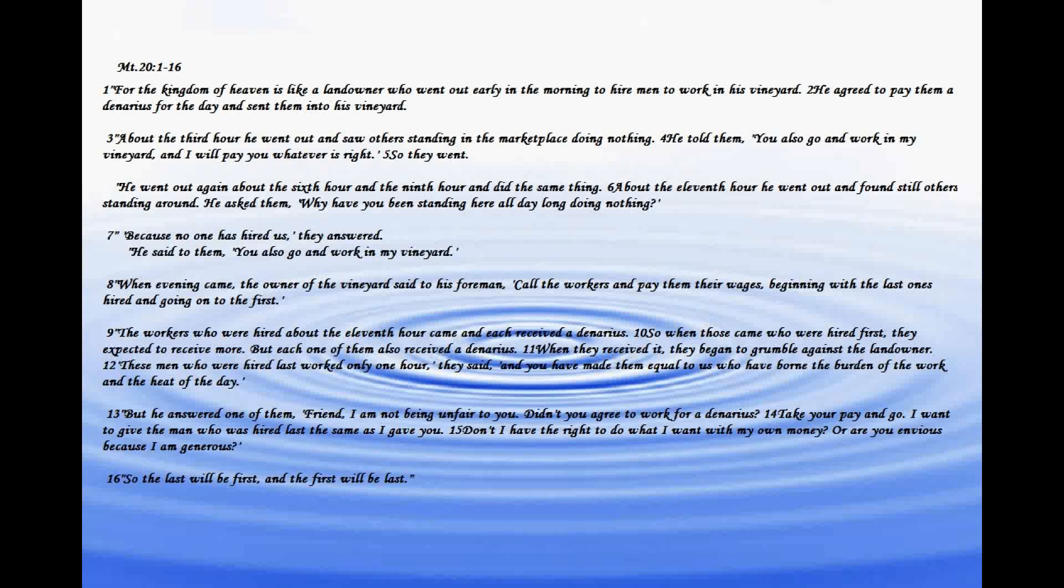The workers who were hired about the eleventh hour came and each received a denarius. So when those came who were hired first, they expected to receive more. But each one of them also received a denarius.